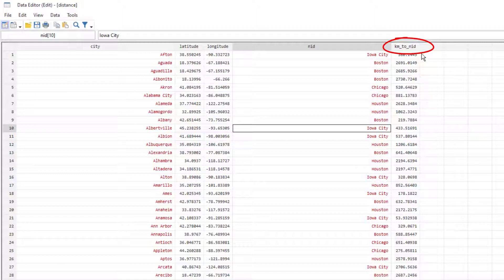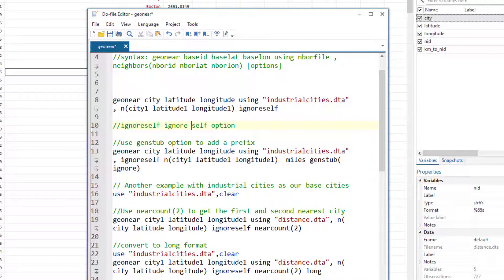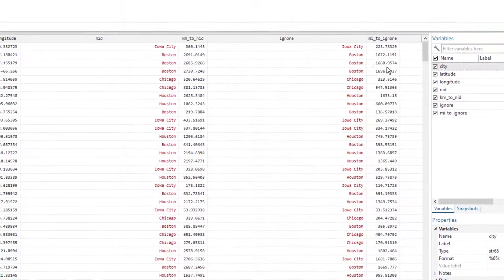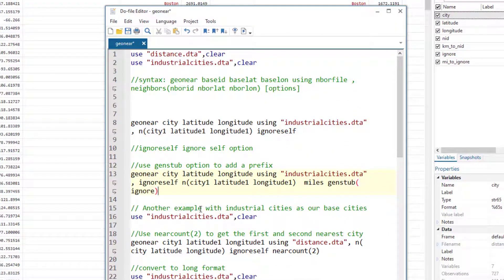The way around the default variable naming is to use the genstub option, where you specify whatever prefix you want. With a similar command but adding the genstub option and the miles option, the command outputs distances in miles rather than kilometers, and the specified prefix is added to the variable name.